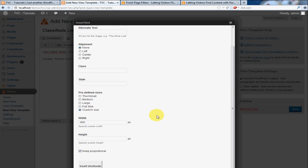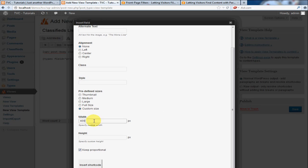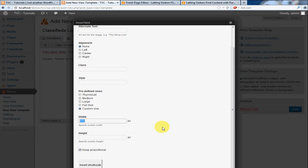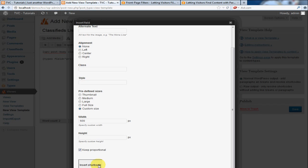You'll notice there's quite a few selection options here. We're going to leave everything as it is, but right here, go ahead and enter something like 600. This will automatically resize the image, but this is going to be the maximum width so that the image can take up some nice space on the page. I'm going to click Insert Shortcode.